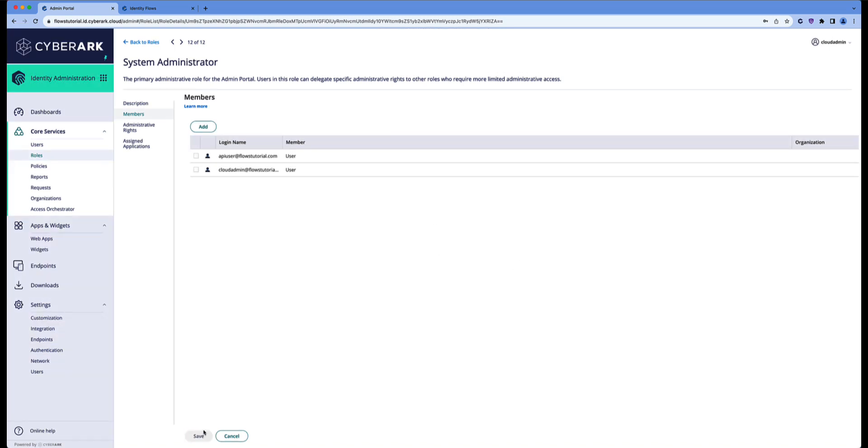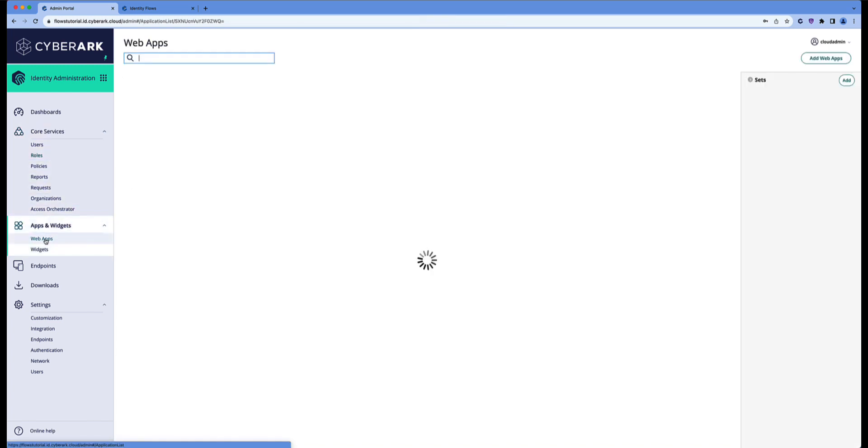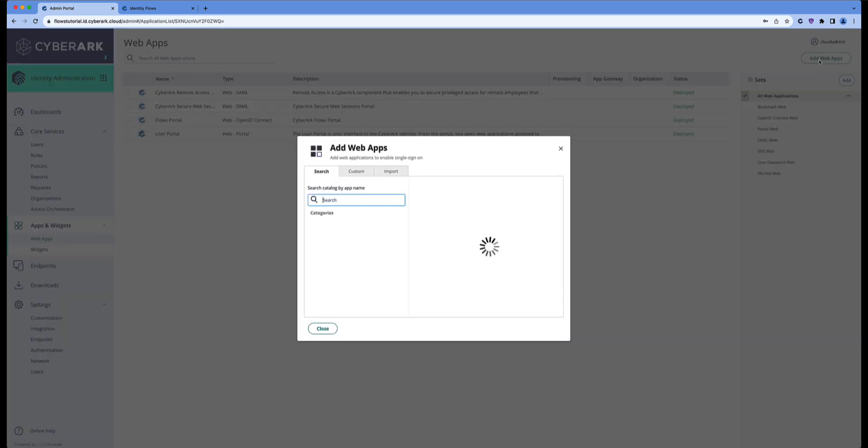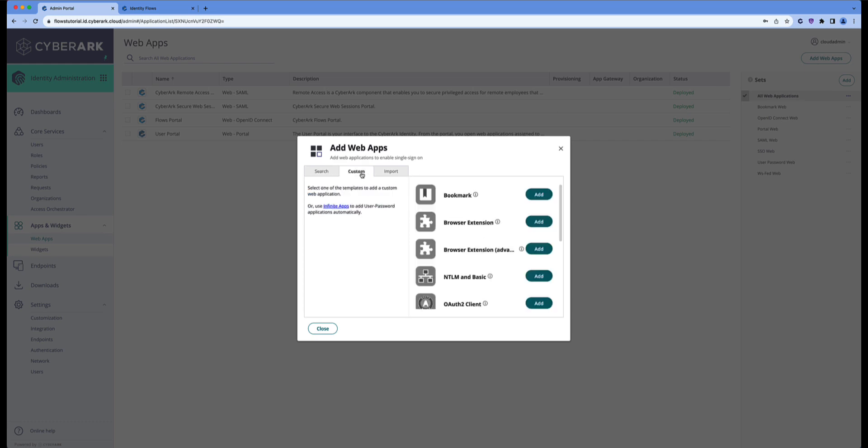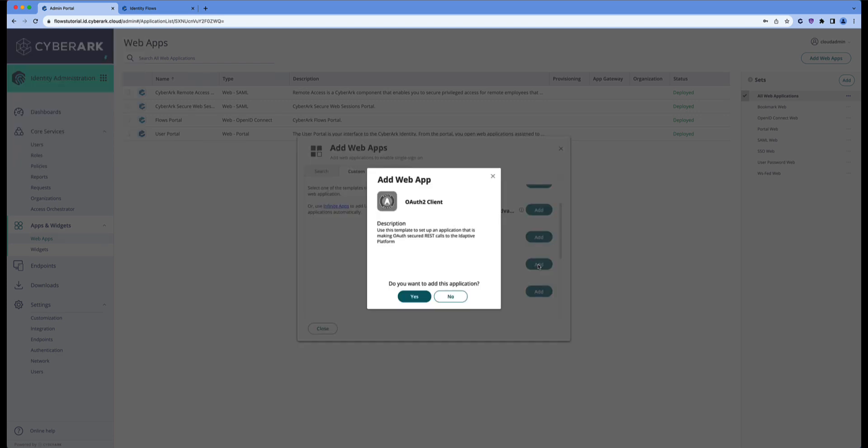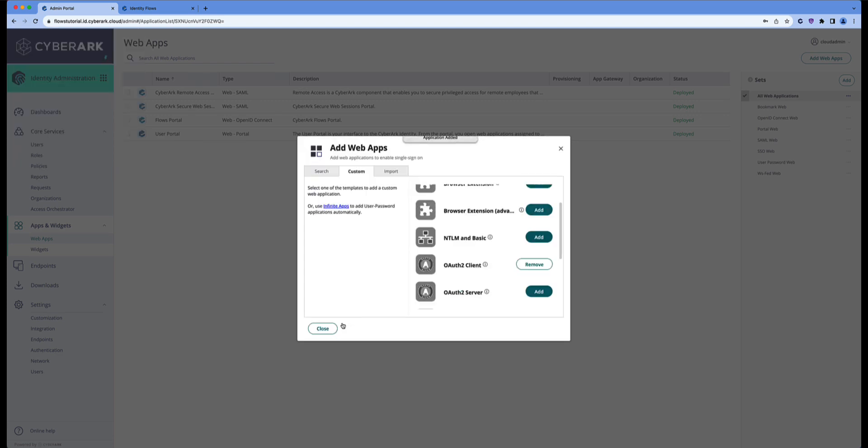Now we need to set up a web client, an OAuth client. To do so, you have to go to the web apps. Click on the add web apps button on the right hand side. Go to the custom tab and select the OAuth2 client. Click yes and close.